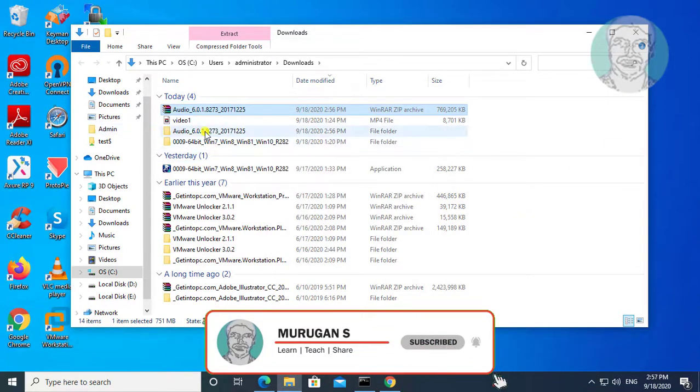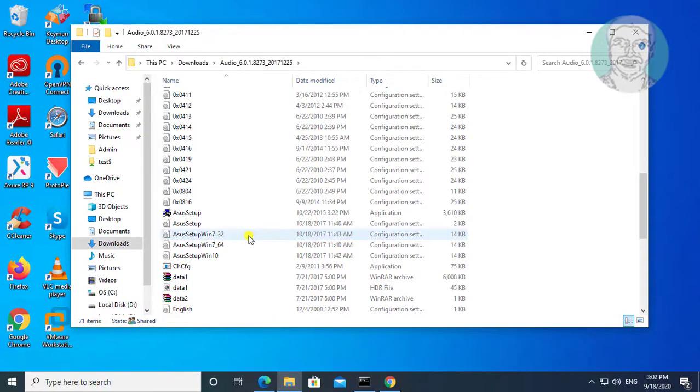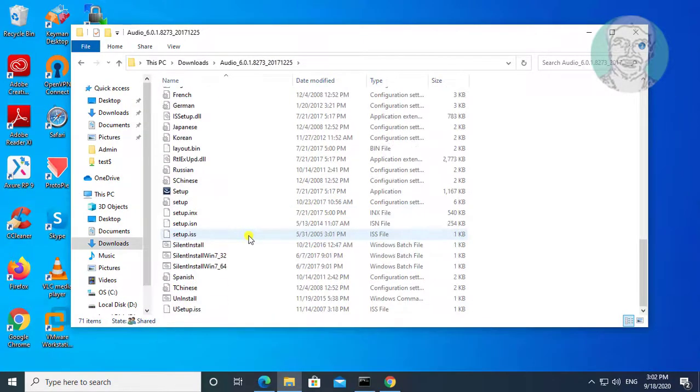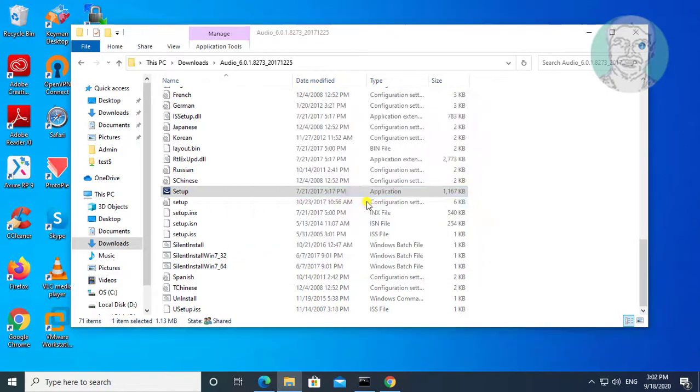Open the extracted folder. Open setup and click run.